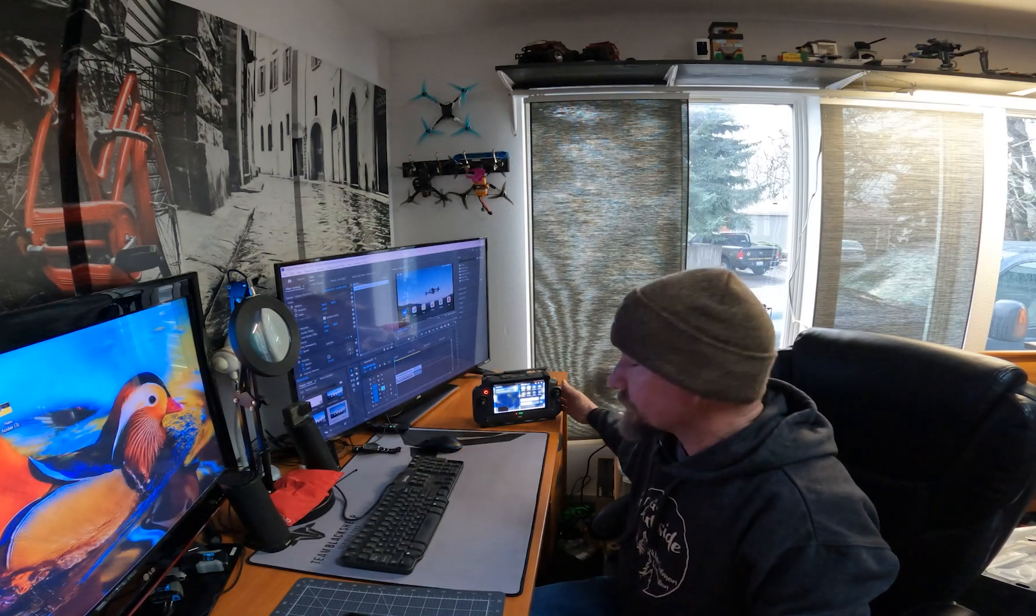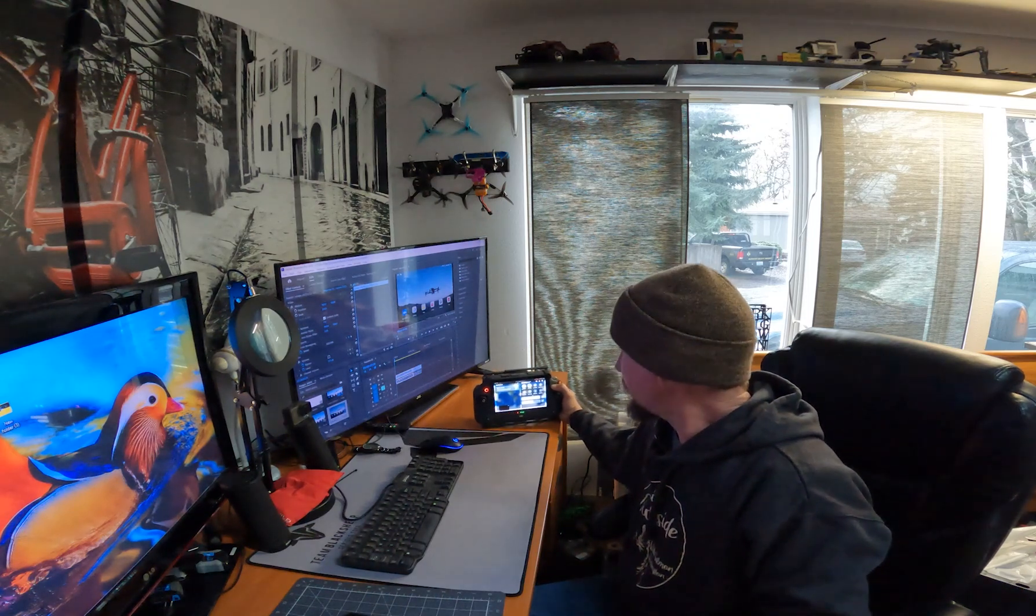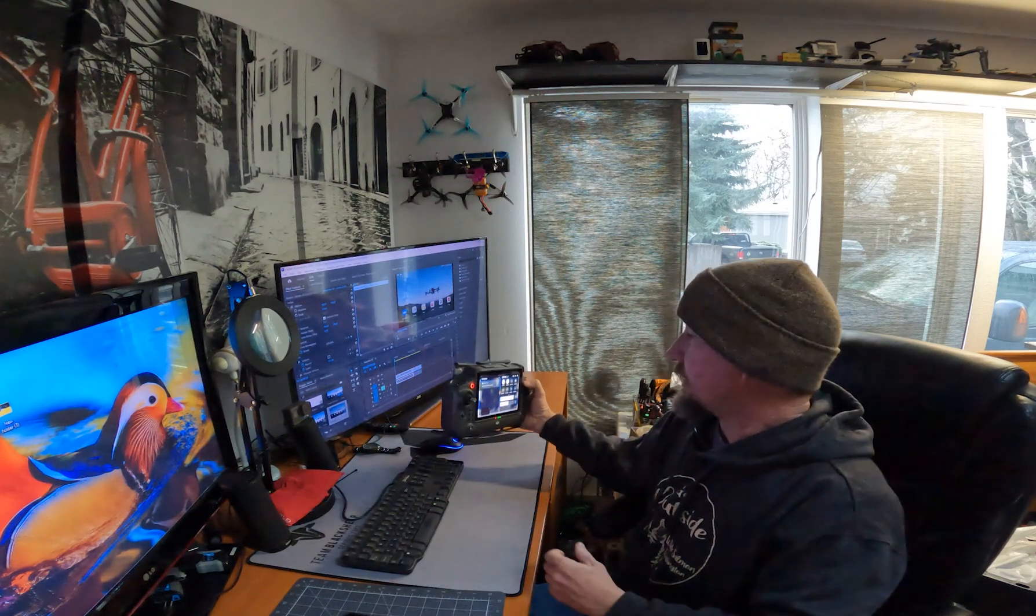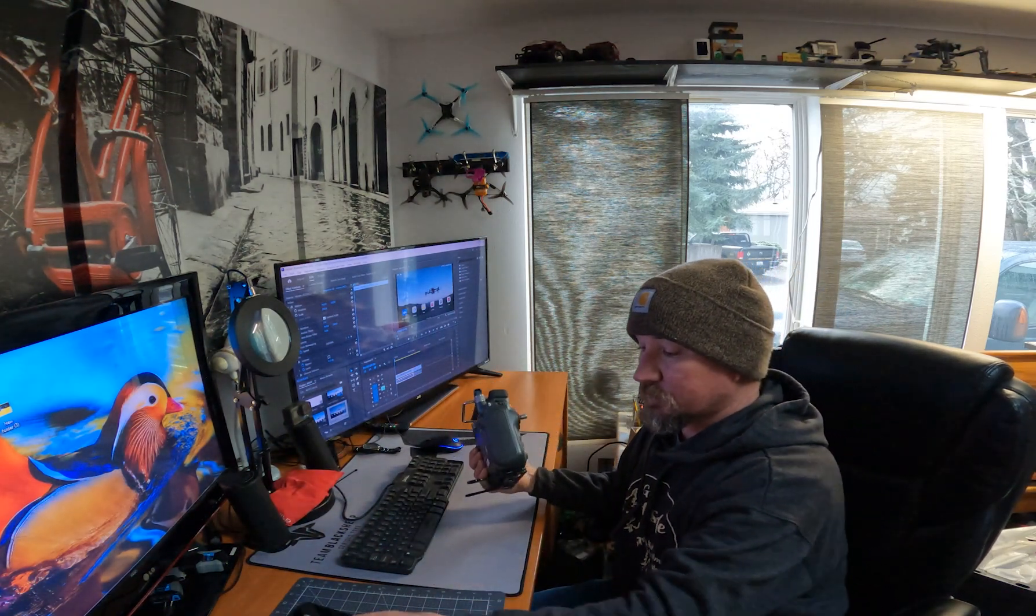Hey, I want to go over some of the functions on the Matrice 30T controller, mostly. This is not really about the Matrice 30, just on the controller.